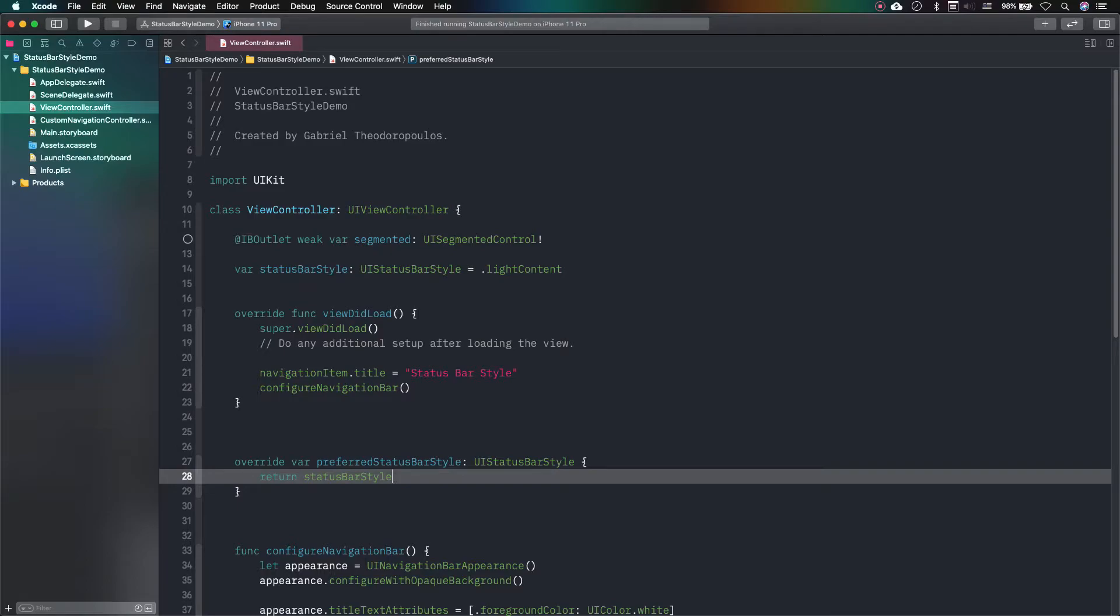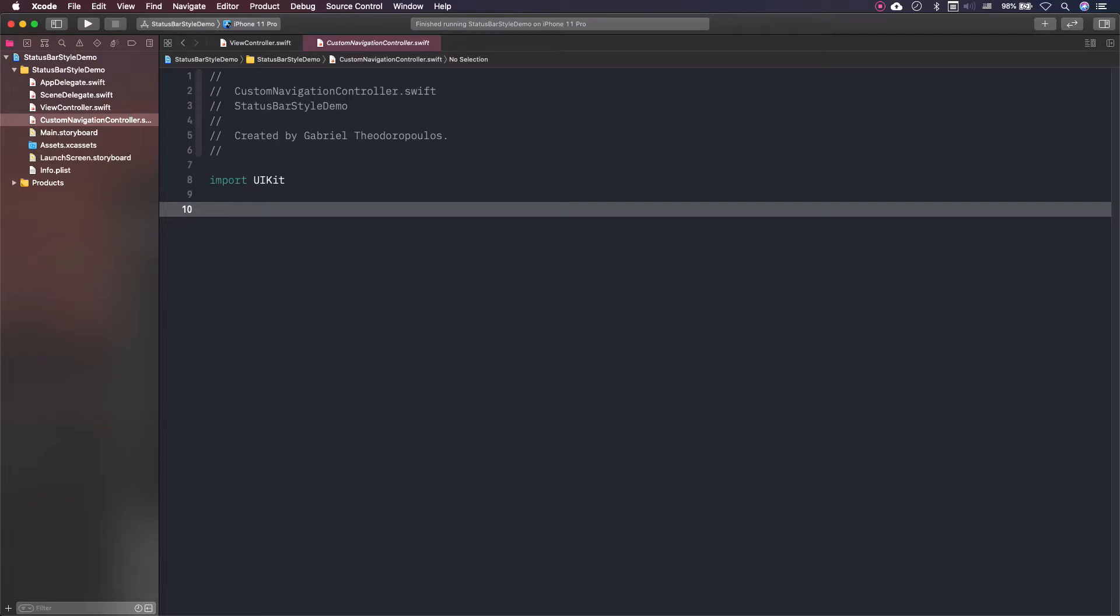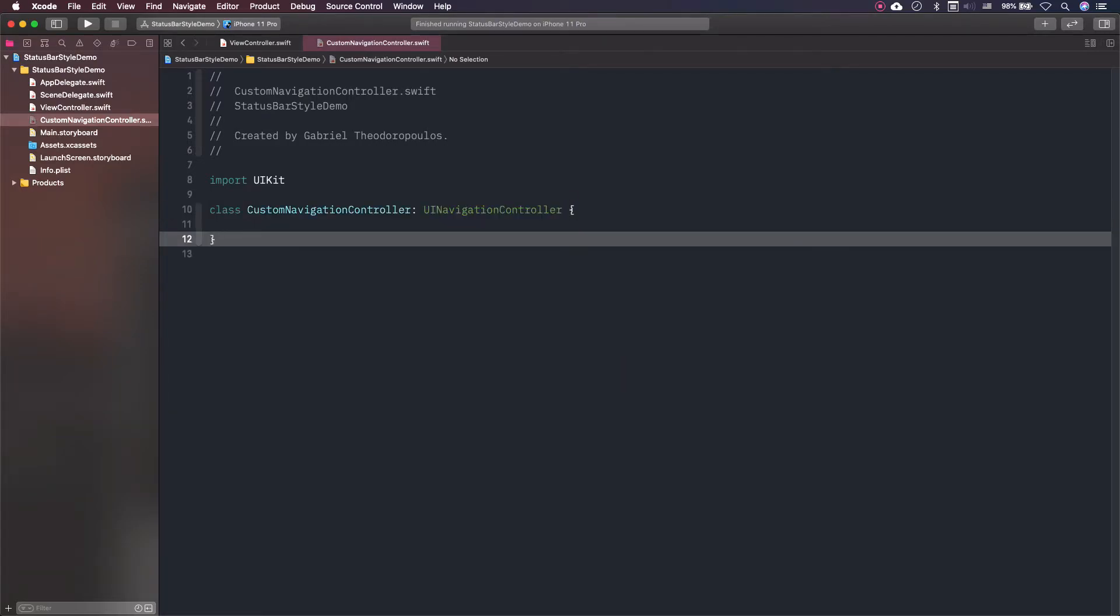Personally, I prefer to implement separately, in a different file, a subclass that provides significant functionality in many places inside the project. I will do the same here, so I am switching to custom navigation controller Swift file that I've already added to the project. The first thing I'll do is to subclass the UI navigation controller, so here it is.